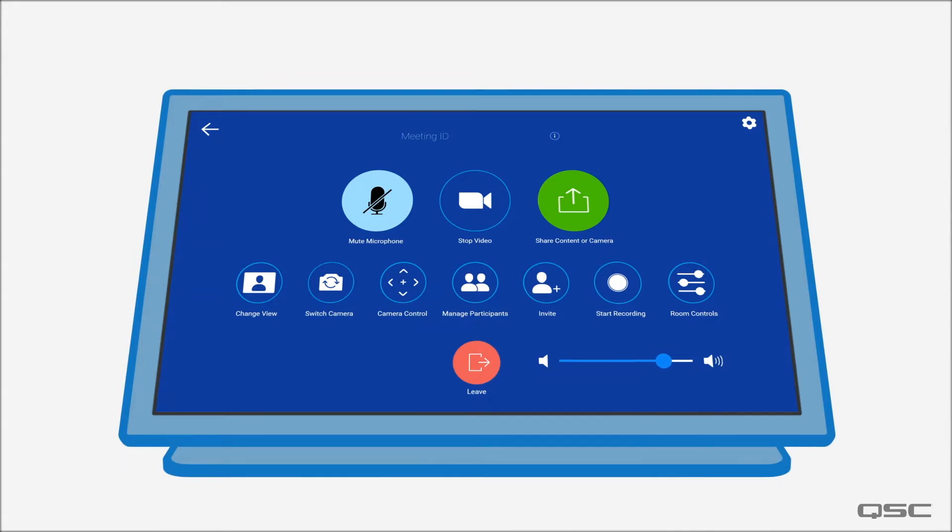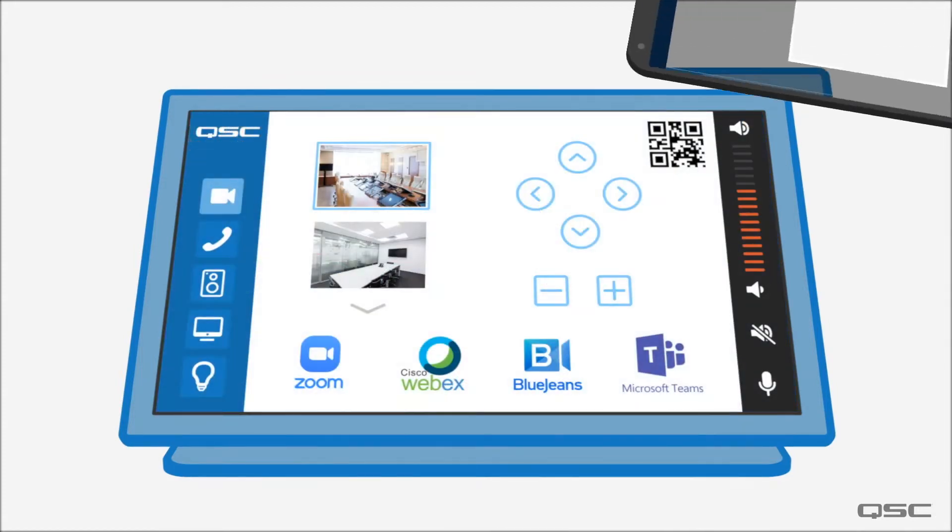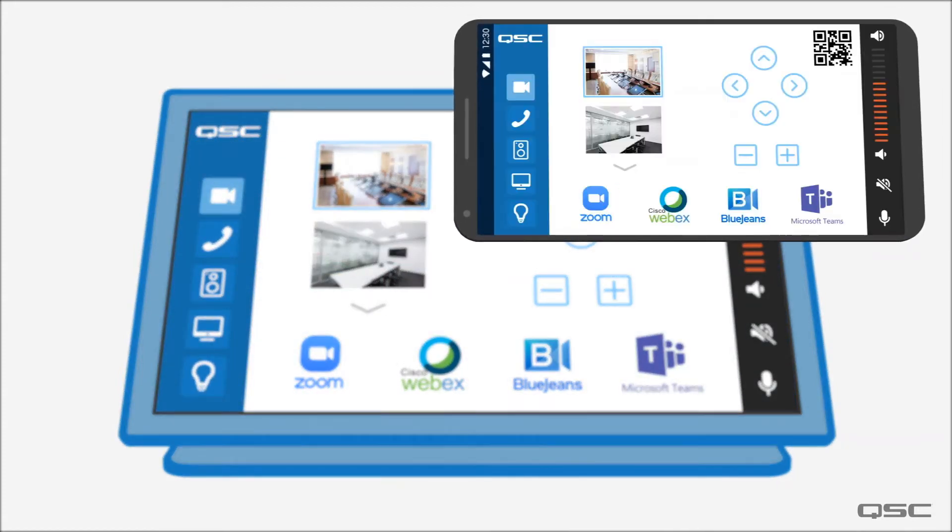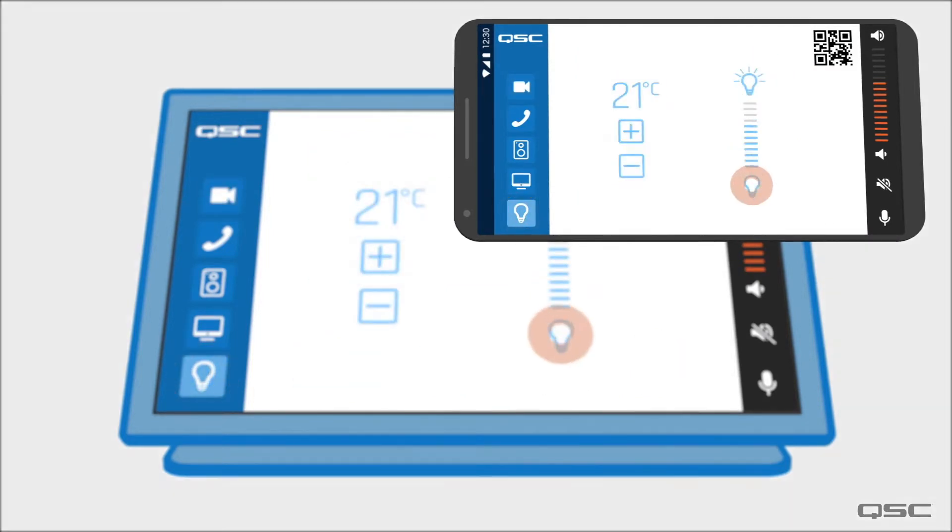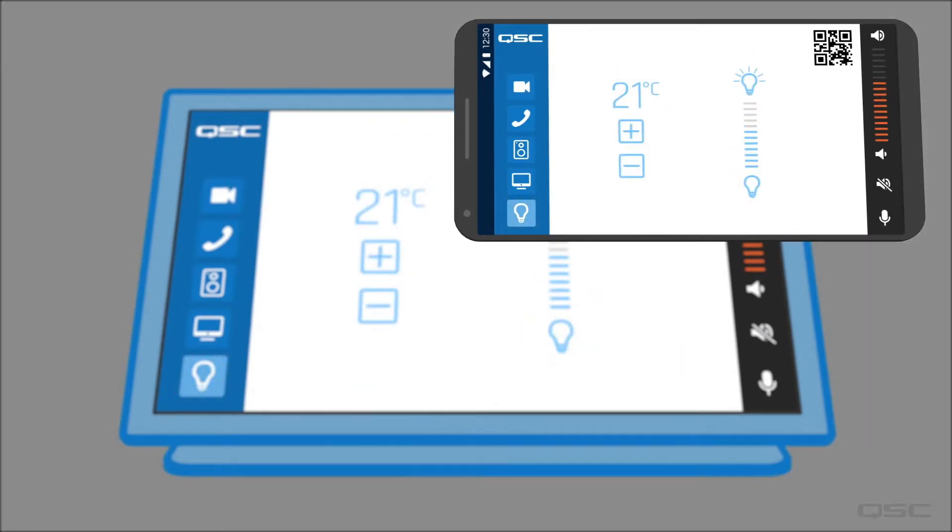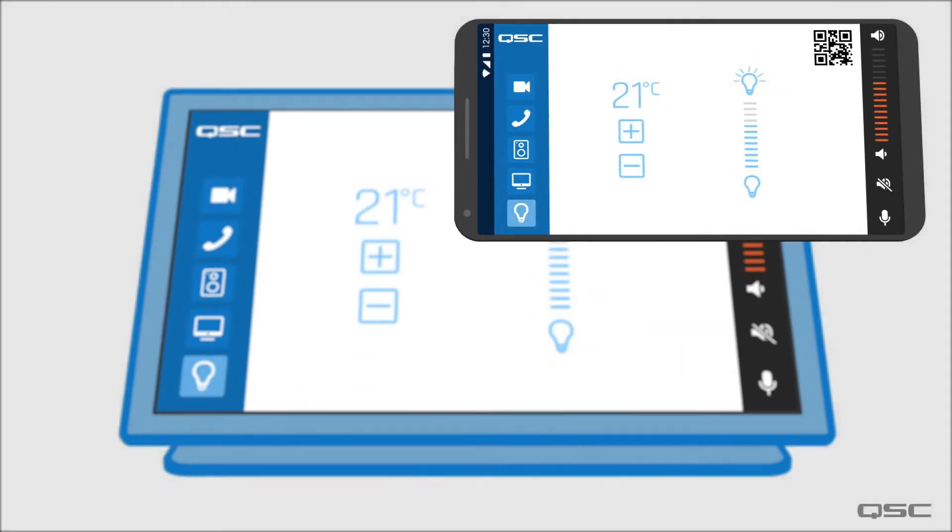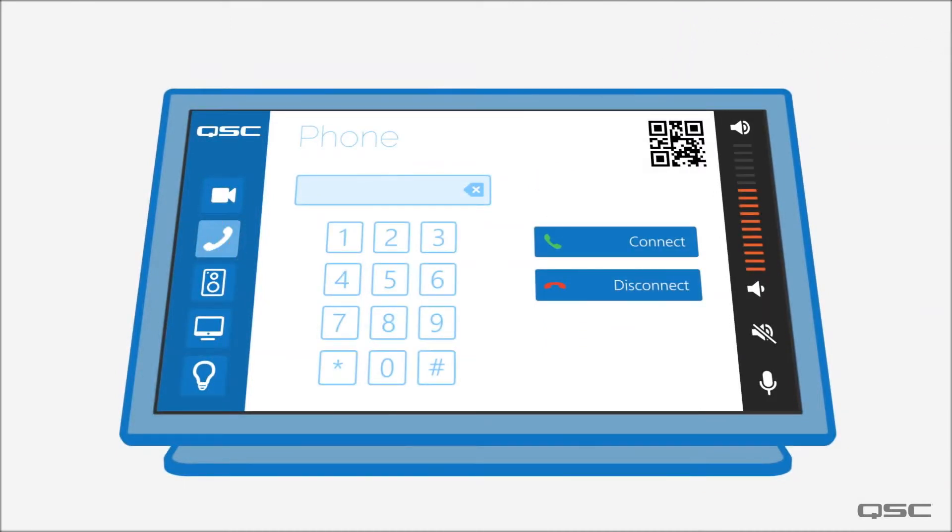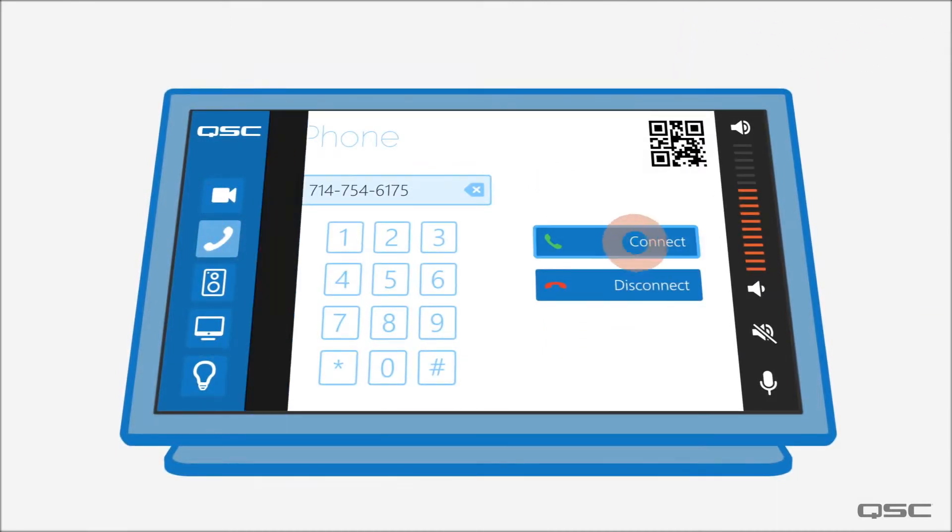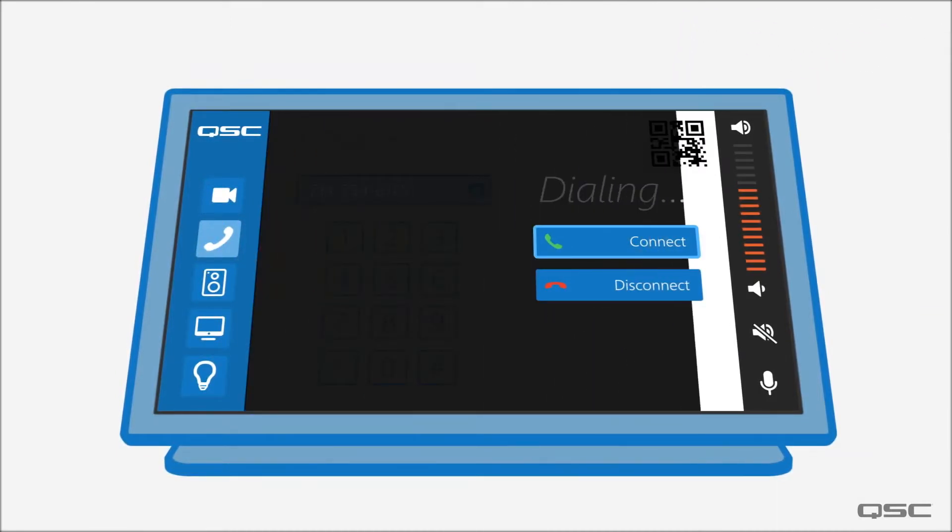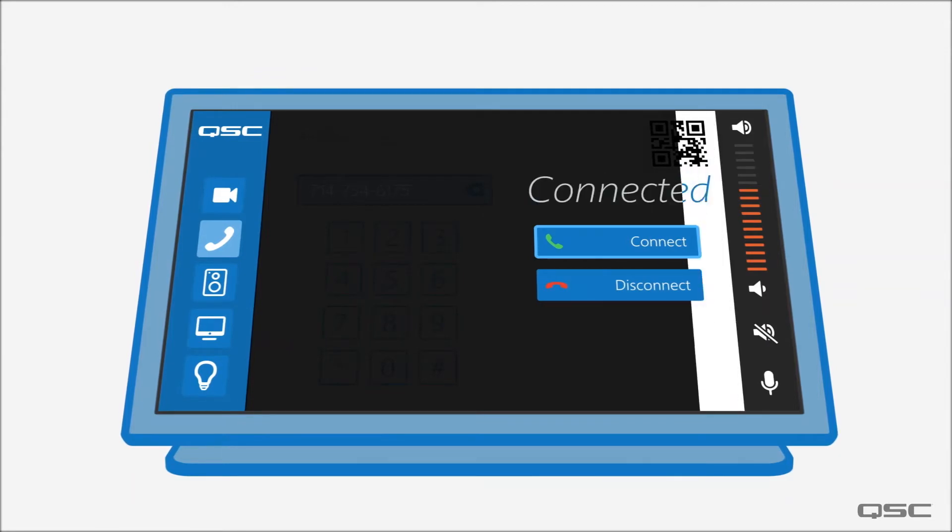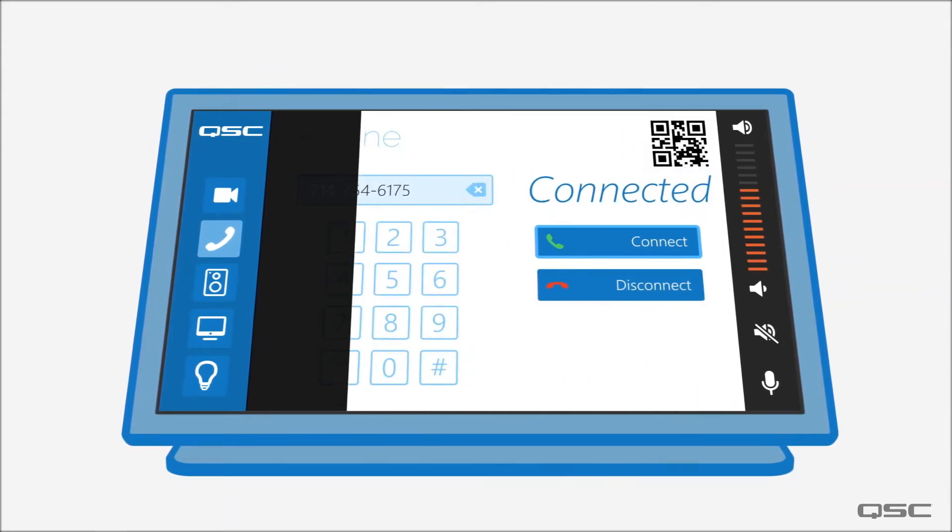We can also allow users to control native and third-party devices using only the browser on their smartphone, which is great for reducing physical contact. Your centralized Q-SYS Core means that it's straightforward to deploy as many user interfaces to as many devices as you need and update them just as easily.